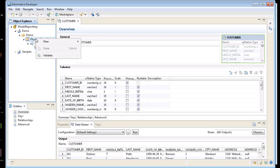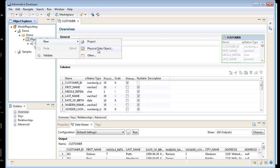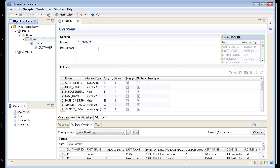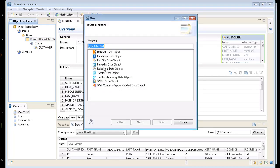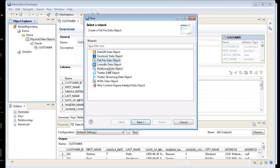So I'm going to come back to my physical data objects here, right mouse click. I'm going to go to new. I'm going to create a new physical data object. I'm going to go to flat file. As you can see there's lots of different options here. LinkedIn, relational, I can go to another table if I wanted to. I can create a custom data object, but I want to just do a flat file.